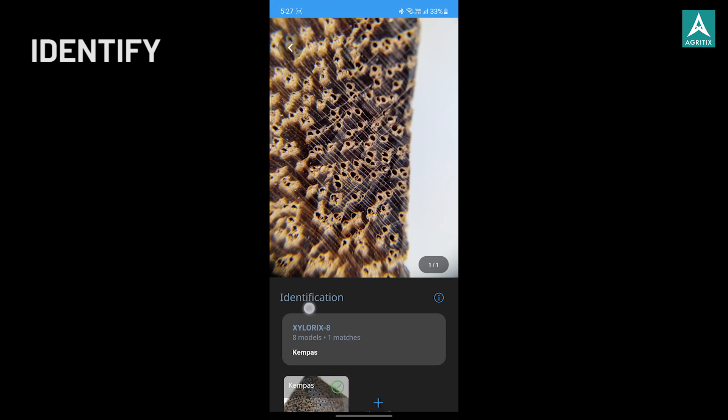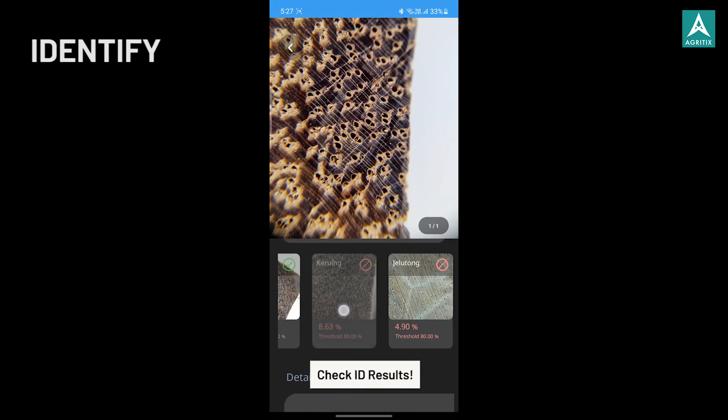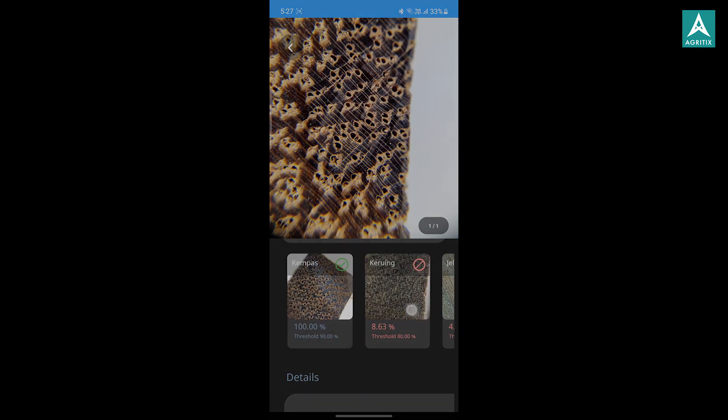Congratulations! Now you know how to utilize the Xylorix Inspector Automated Wood ID function.